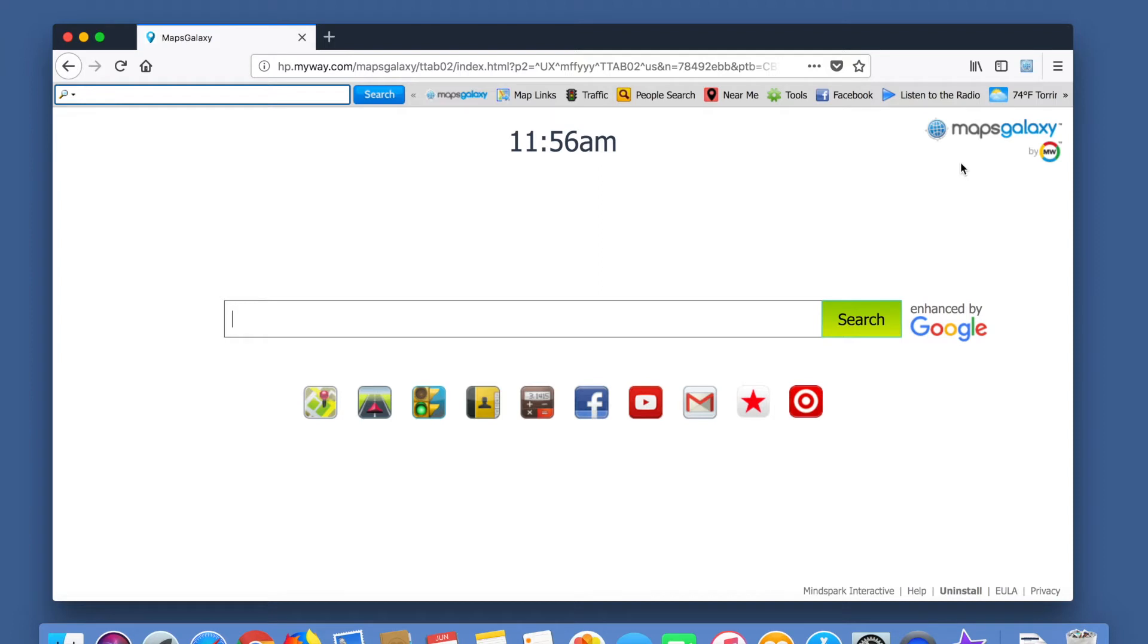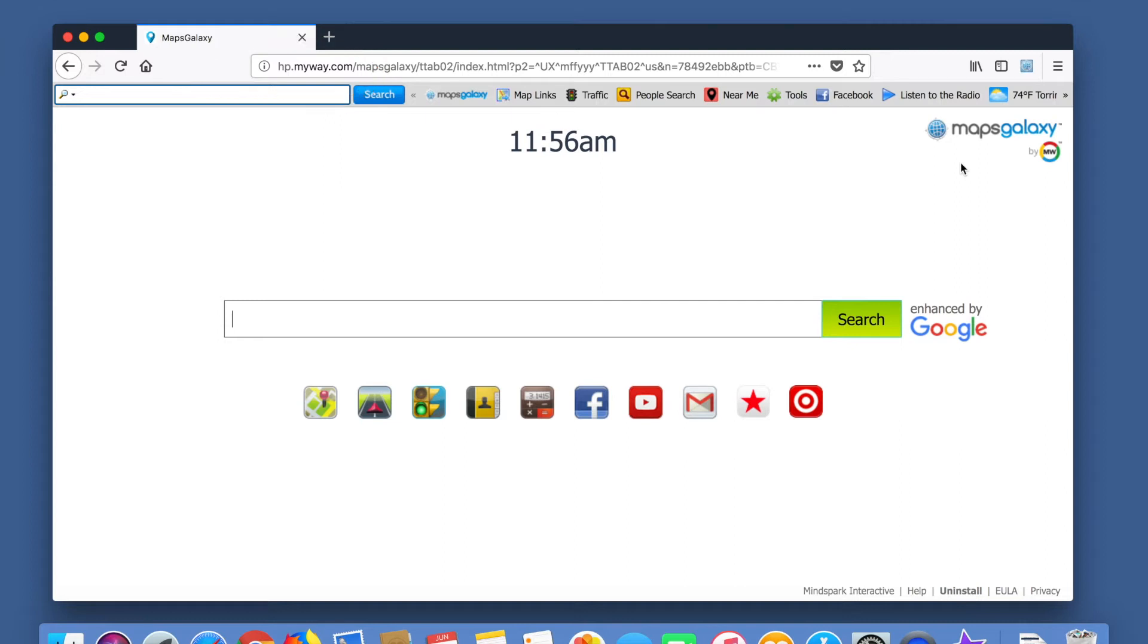Frequently, when we open a web browser on a client's computer, we'll see something like this. This page looks a lot like Google, but it isn't, and anything I type here is being sent to some other company, which can create a dangerous violation of your privacy. So,